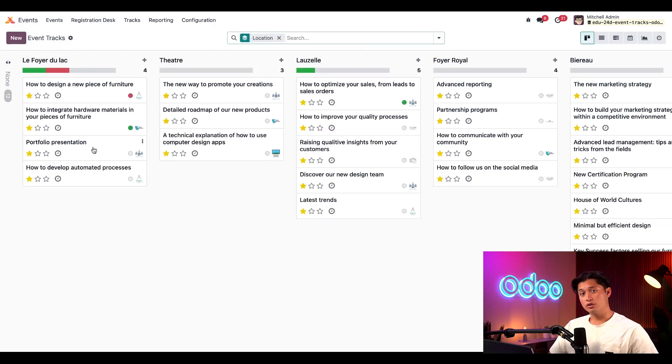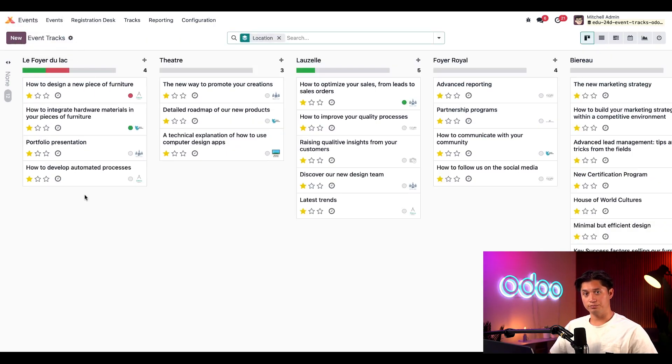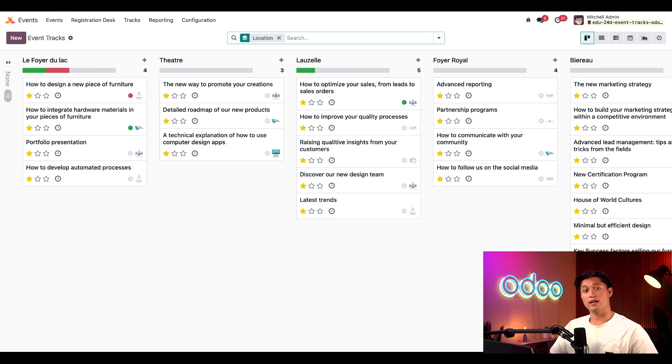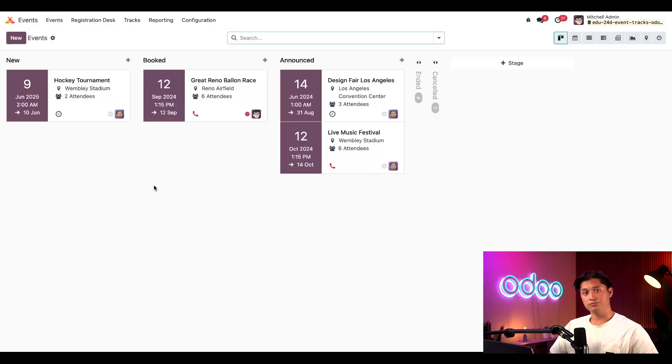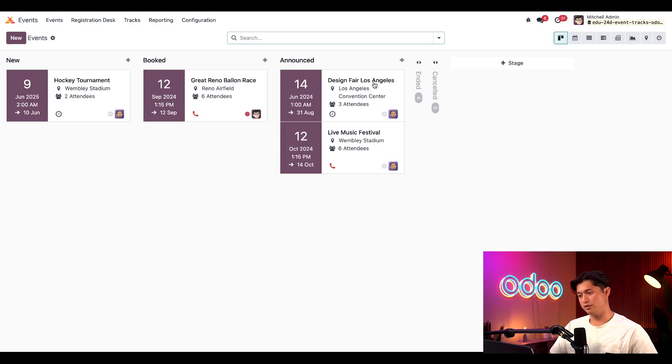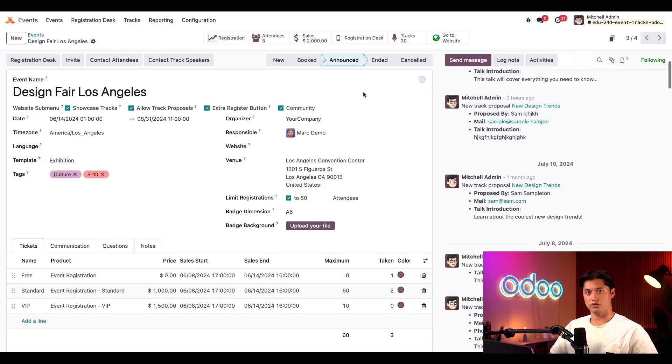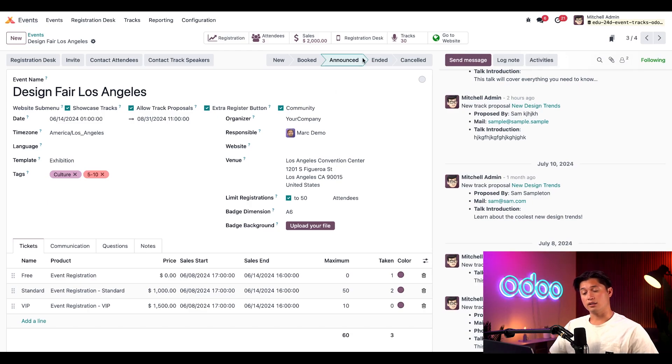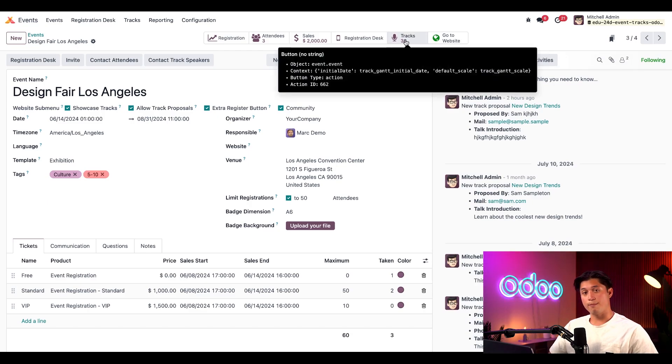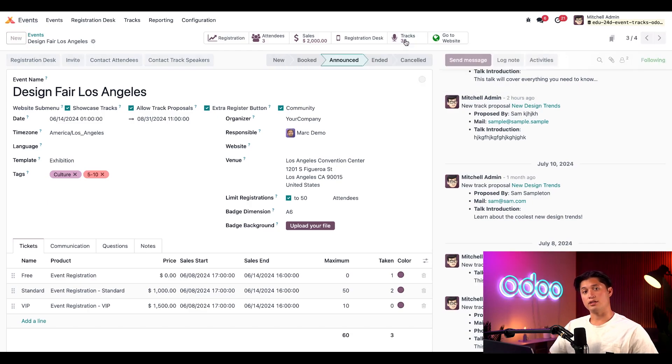I could also create a new track here by selecting new and filling out the track form. But right now, let's check out what an event-specific track page looks like, shall we? To do so, let's click on the Events button here. And let's select any random event, how about Design Fair Los Angeles. To access the tracks related to the specific event, we'll click on the Tracks smart button at the top.